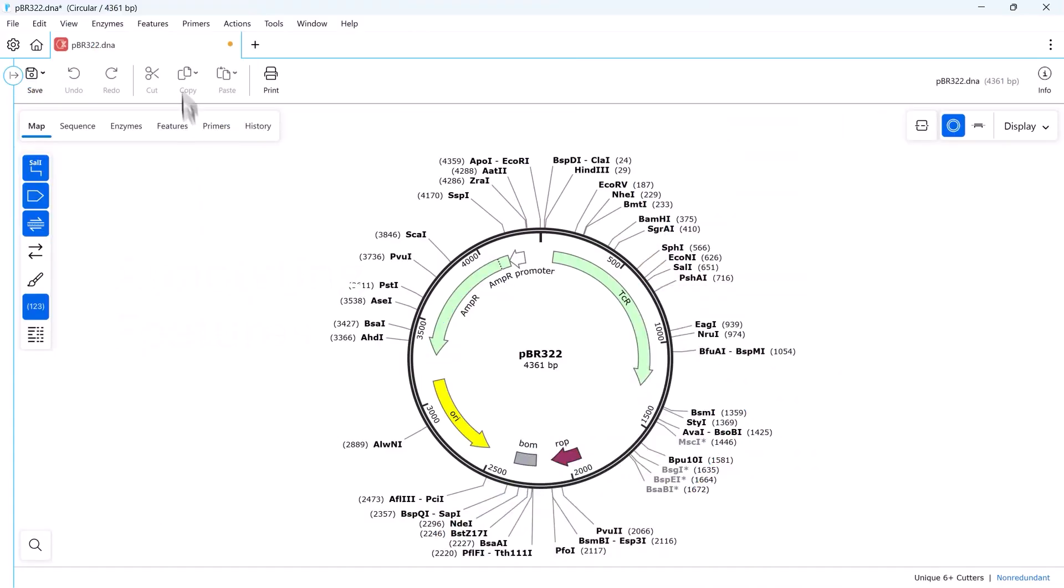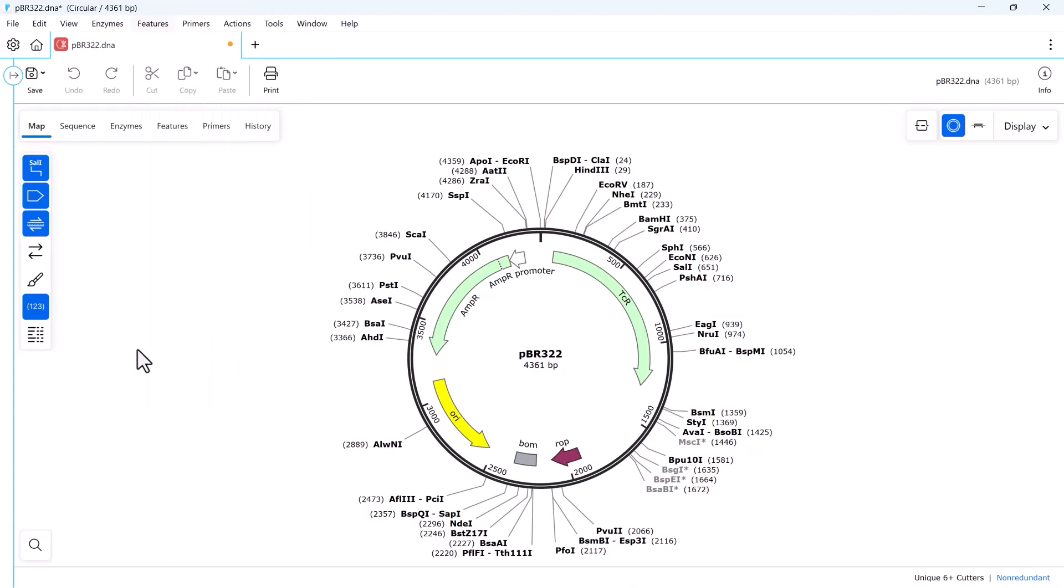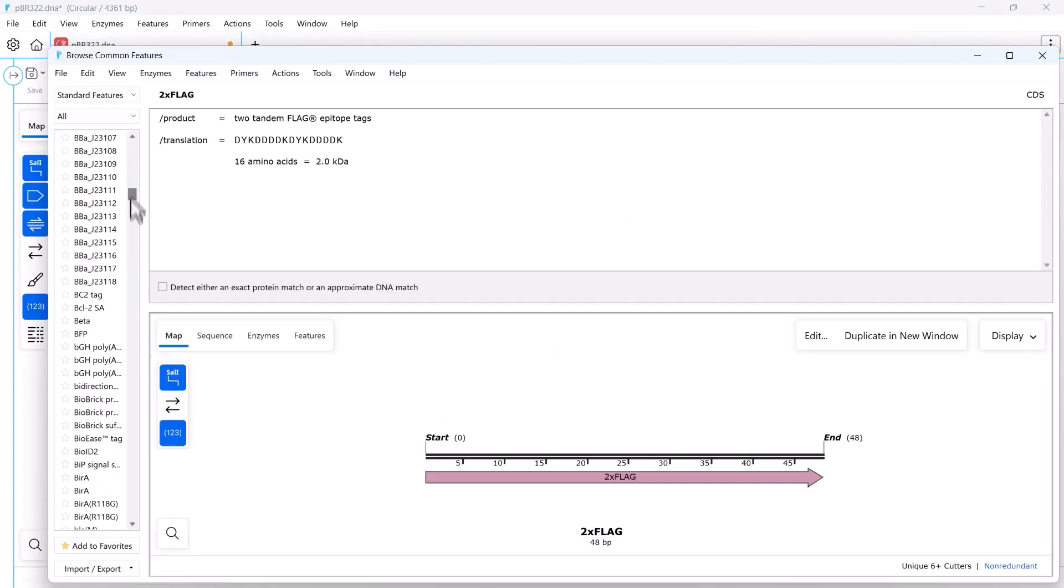SnapGene comes preloaded with hundreds of features found on common cloning vectors and automatically adds relevant features to any new DNA sequence.